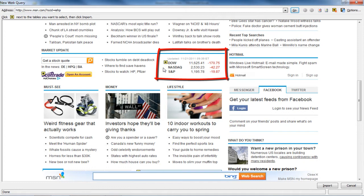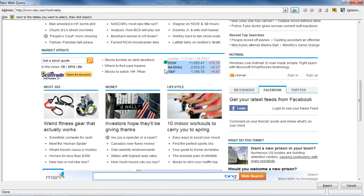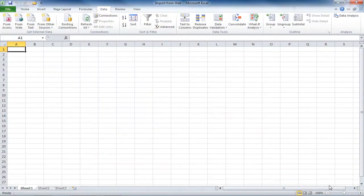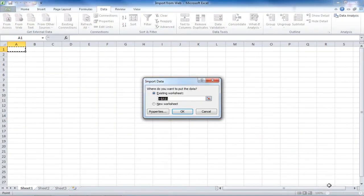Any data that has a yellow box next to it with an arrow can be imported into your Excel file. I'm going to import this stock information, so I'll click on the box, and it will turn into a green box with a check. And then down at the bottom, click on Import. I'm going to put it on this existing sheet, and I'll place it right in the A1 cell, and click on OK.